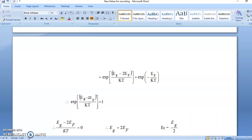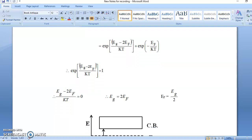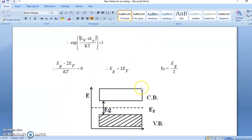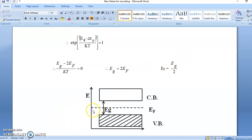In the last video, the qualitative explanation showed that the number of electrons in the conduction band equals the number of holes in the valence band, so by definition the center of gravity must be at the center, and hence the Fermi level is at the center. We have now derived it using mathematical conditions. In the next video we will discuss extrinsic semiconductors. Thank you, friends.